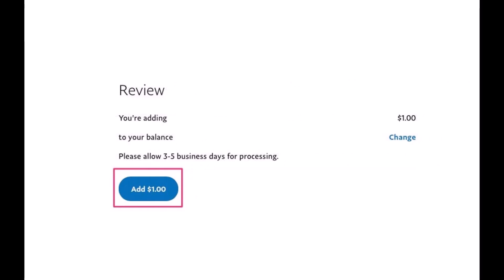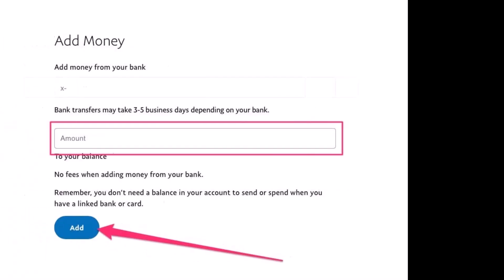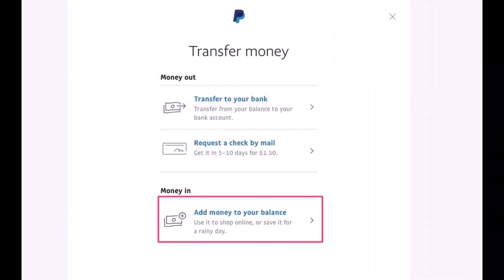Keep in mind that if you want to add from a debit or credit card, you'll also find those options listed here if you have linked them. Depending on the amount and your bank's working days, it may take up to three to five business days to complete the transfer.